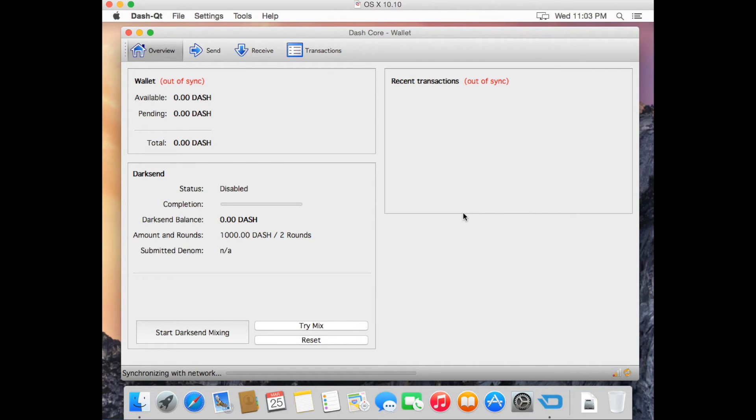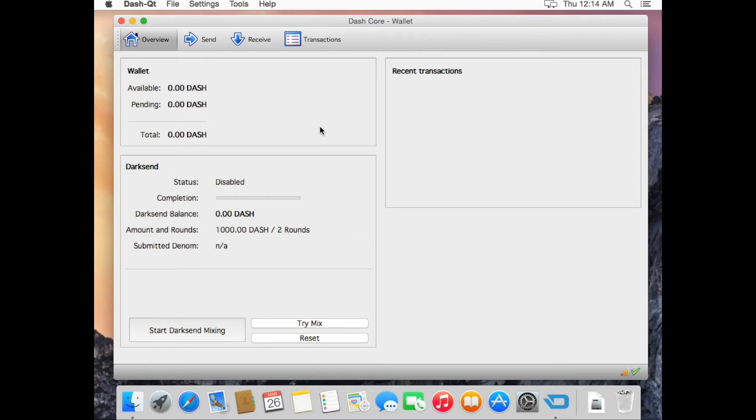Please note, the syncing process takes longer. For the sake of saving time, we skipped the process.